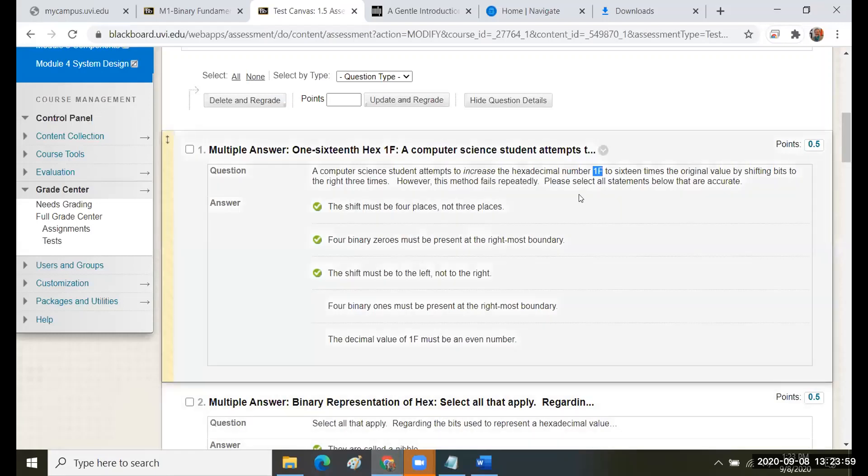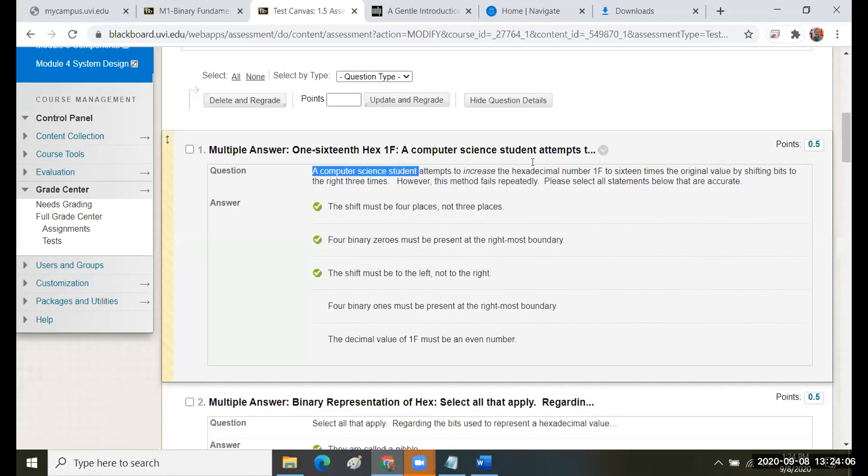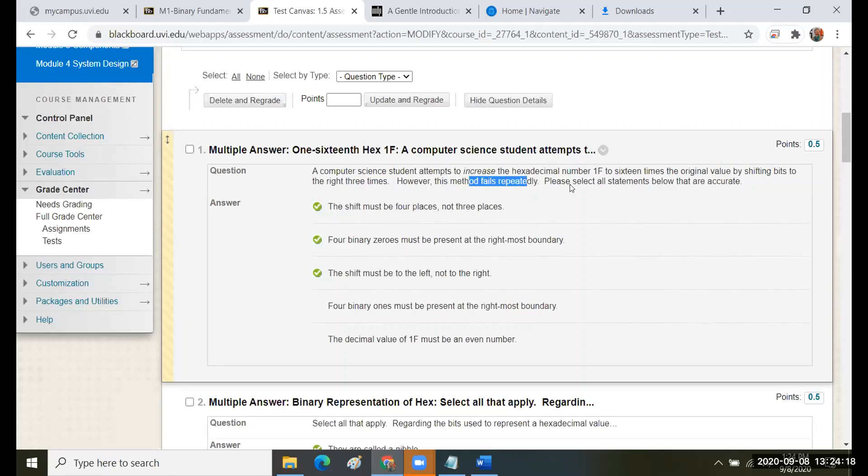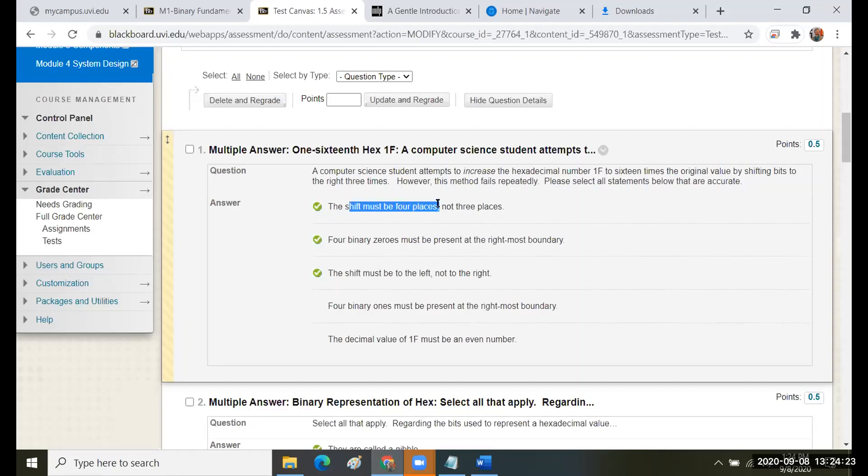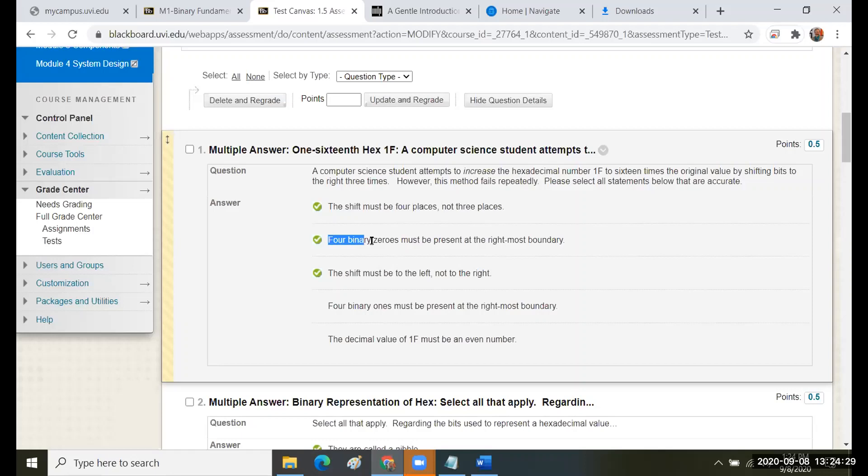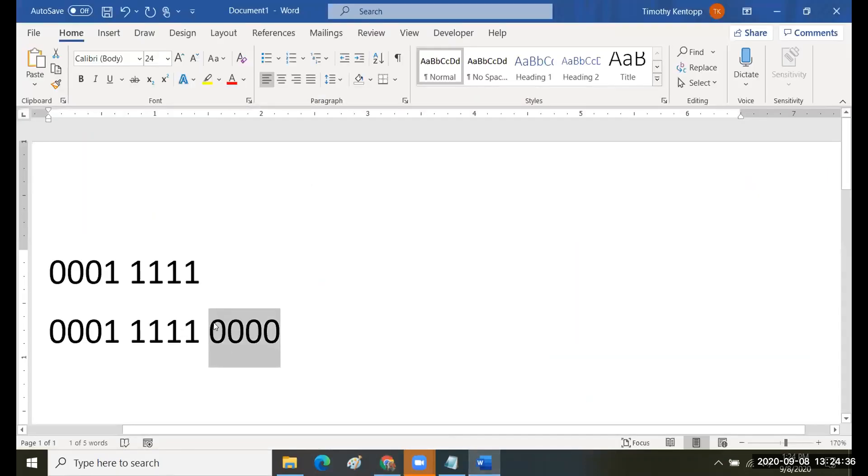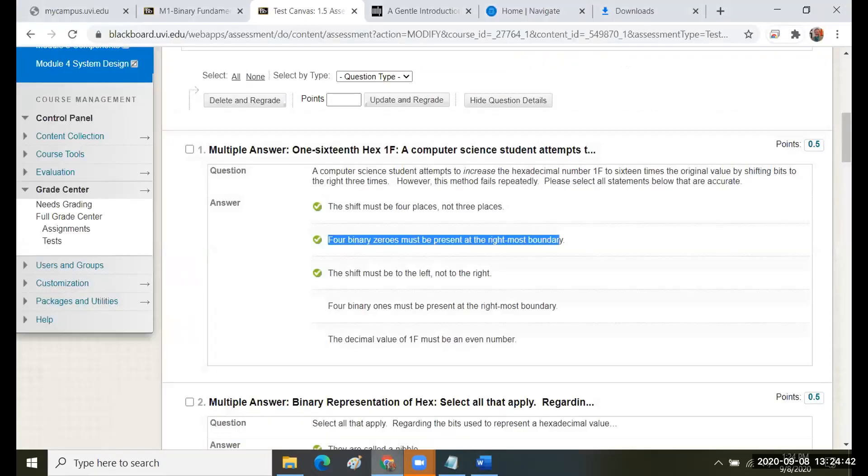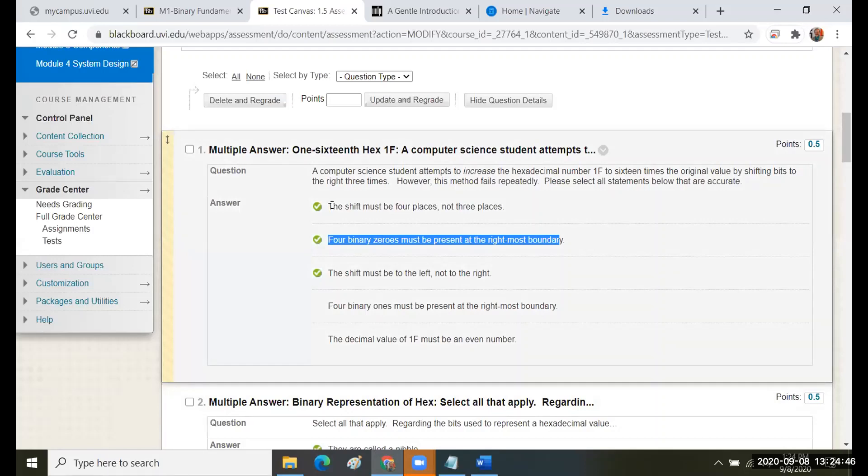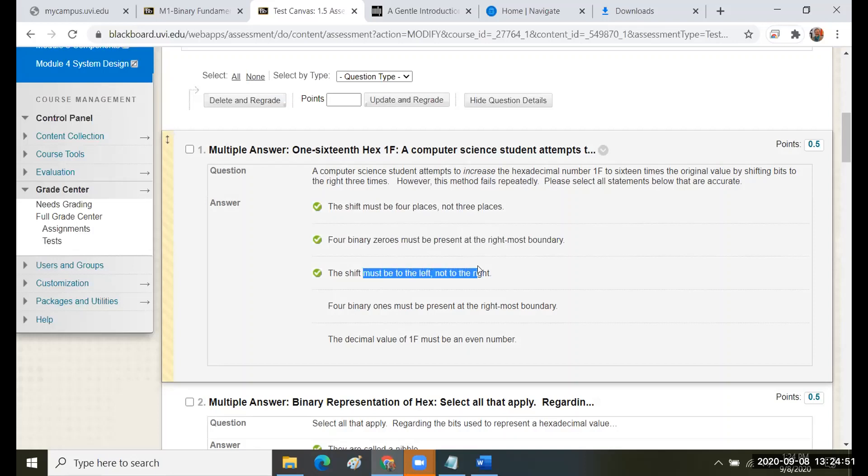It's asking me, the computer science student attempts to increase it by shifting bits to the right three times, and so the mistake, it fails repeatedly. Please select all the statements below that are accurate. The shift has to be four places, not three places. The shift has to be to the left, not to the right. The four binary zeros must be present at the right most boundary after the shift has occurred. That's what I mean, the right most boundary. You have to create four new zeros when you do the shift. Now it could be that when you look at this, you got this one correct and you got this one correct, but you missed this one.